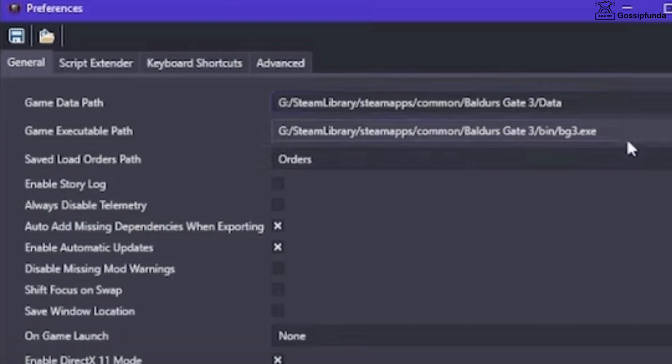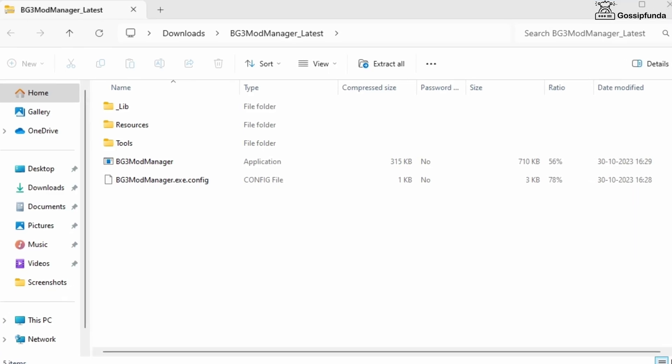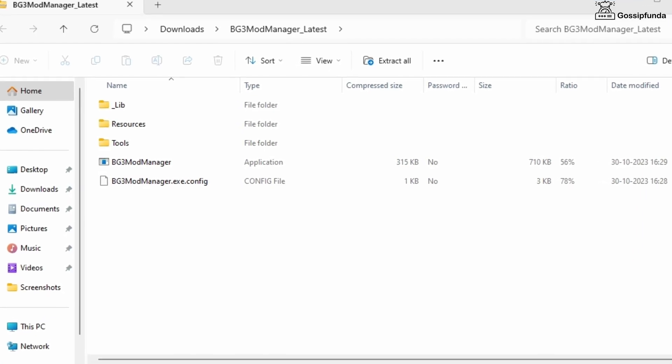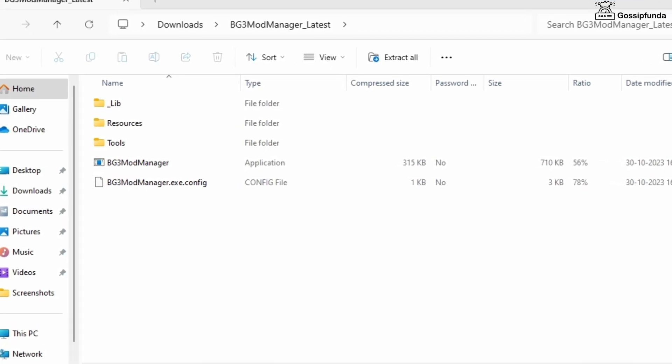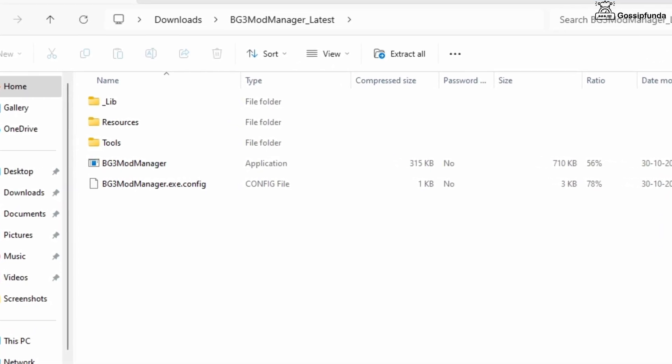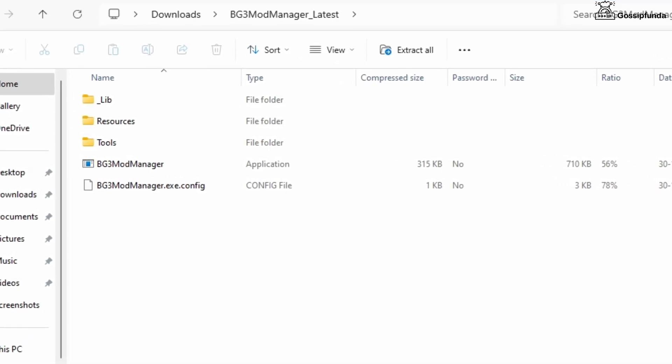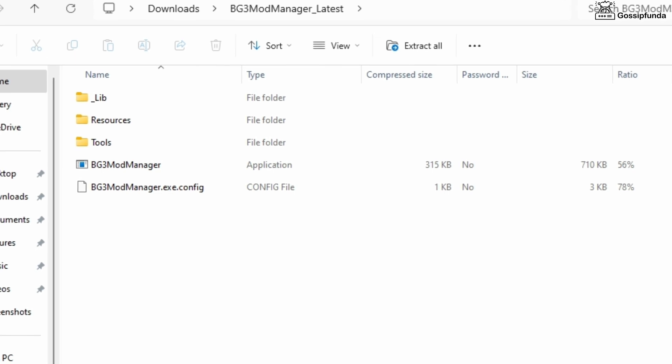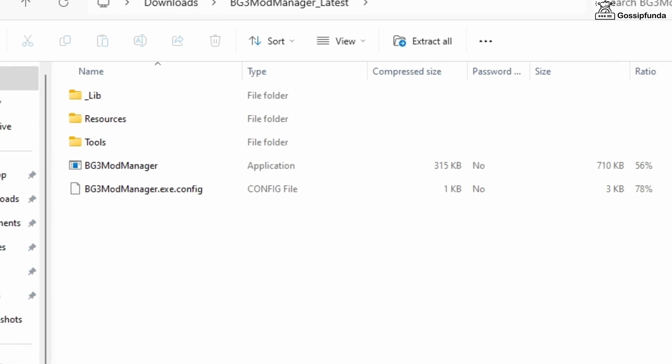If the BG3 mod manager is not opening, it means you don't have the associated folder and the exe separated, and also don't move them from the original place you extracted.